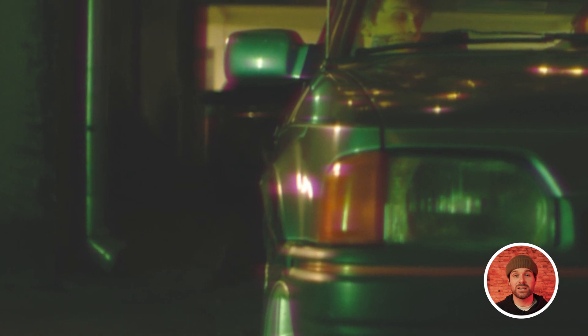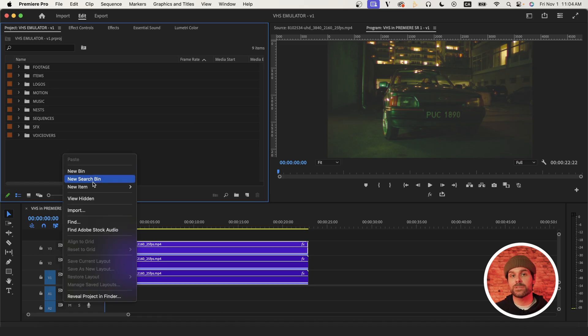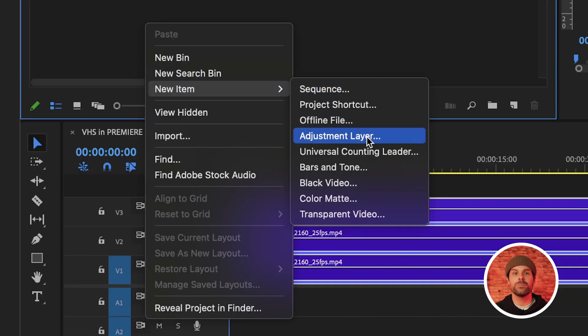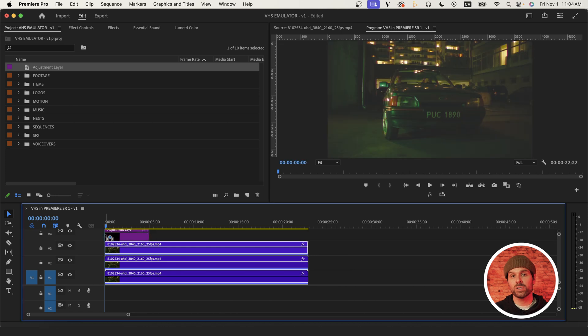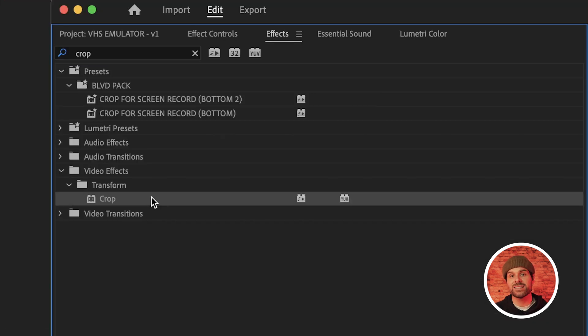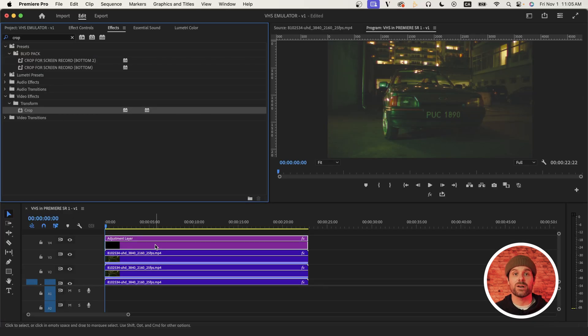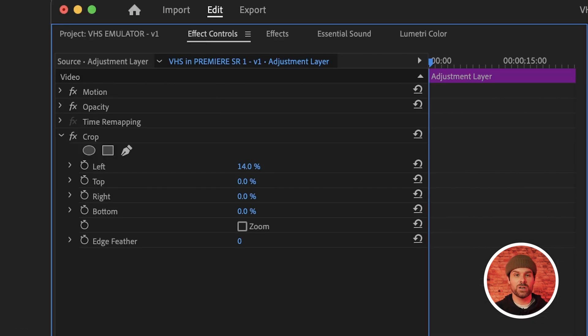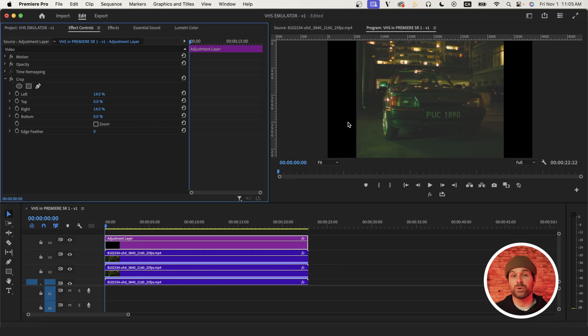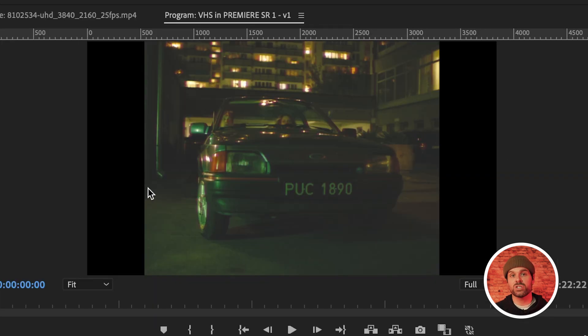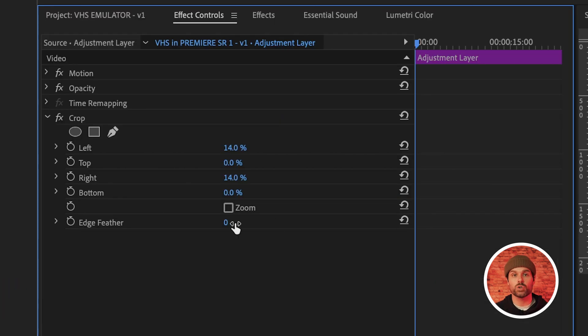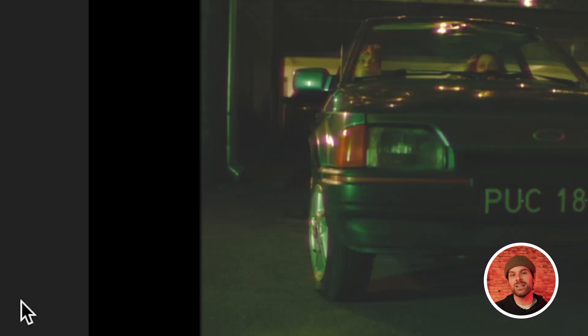Now, because VHS footage is typically in a 4 by 3 aspect ratio, we can create a new adjustment layer and put it above our three video layers, then apply the crop effect to it and set both our left and right crop settings to 14. Now I find the edges here are pretty sharp still, so just set the edge feather on our crop effect to 20 and you'll get a nice soft edge.